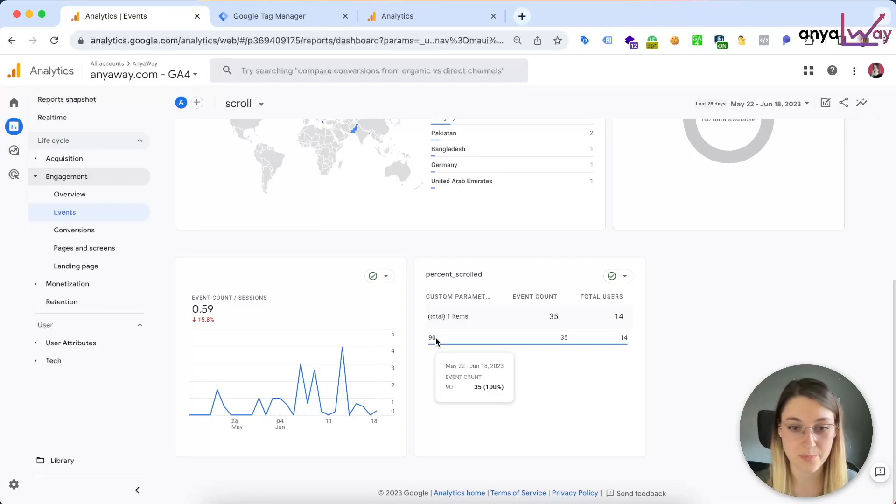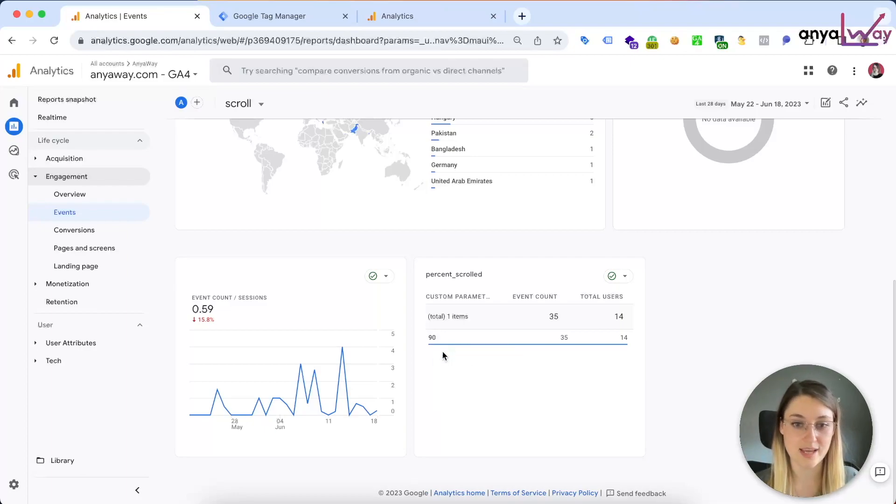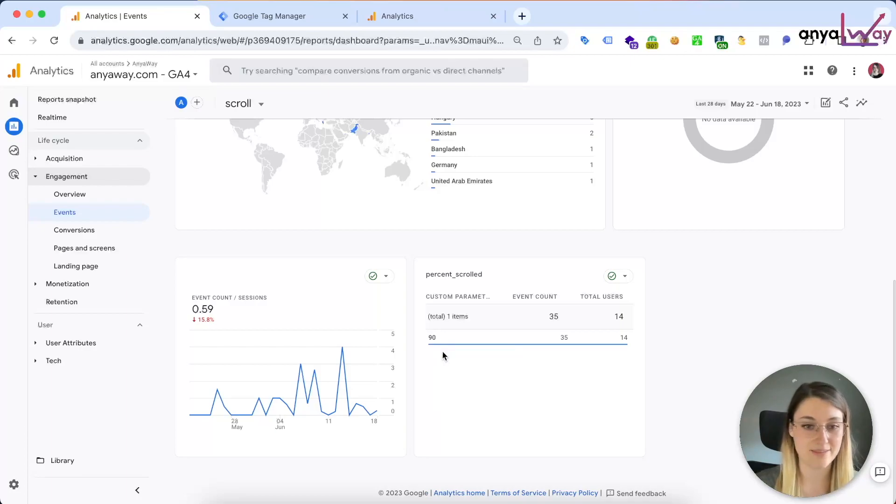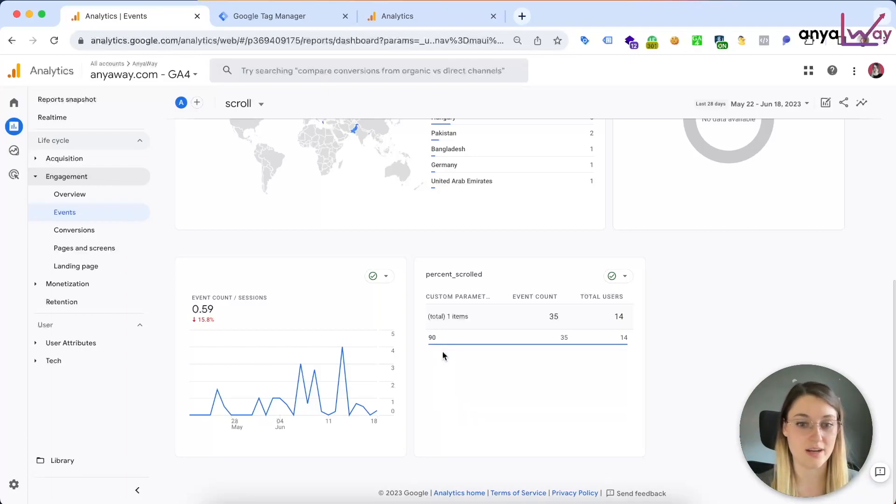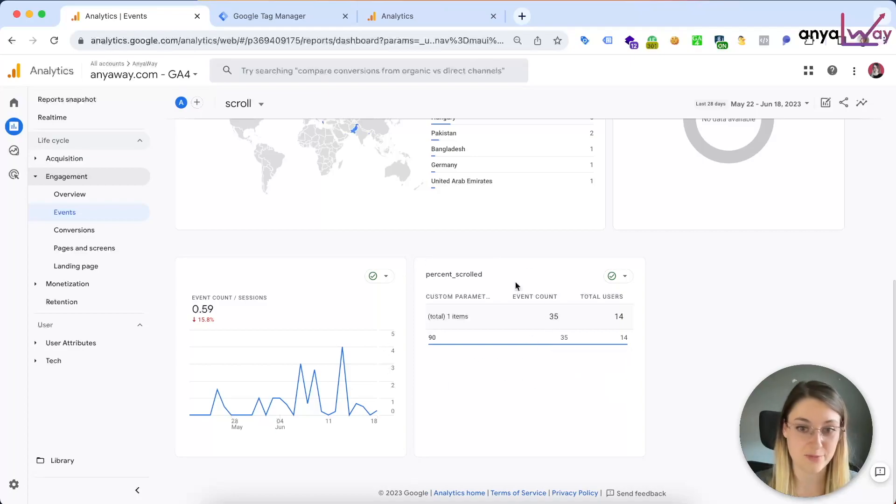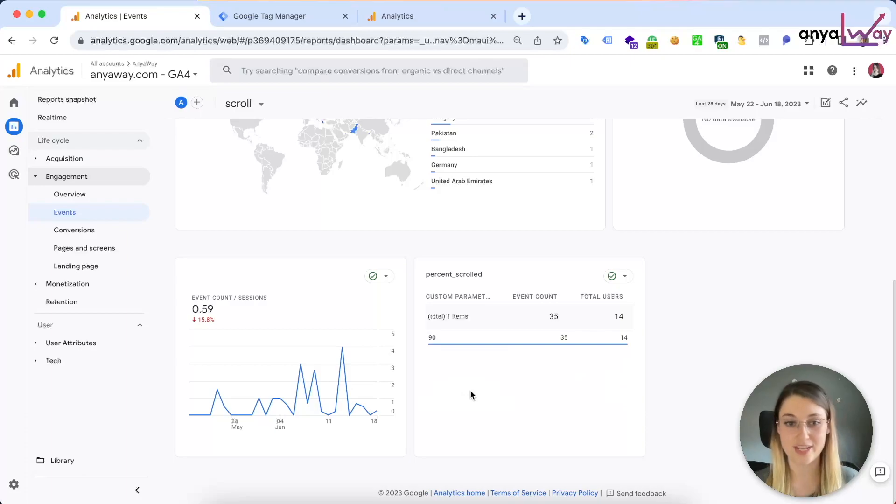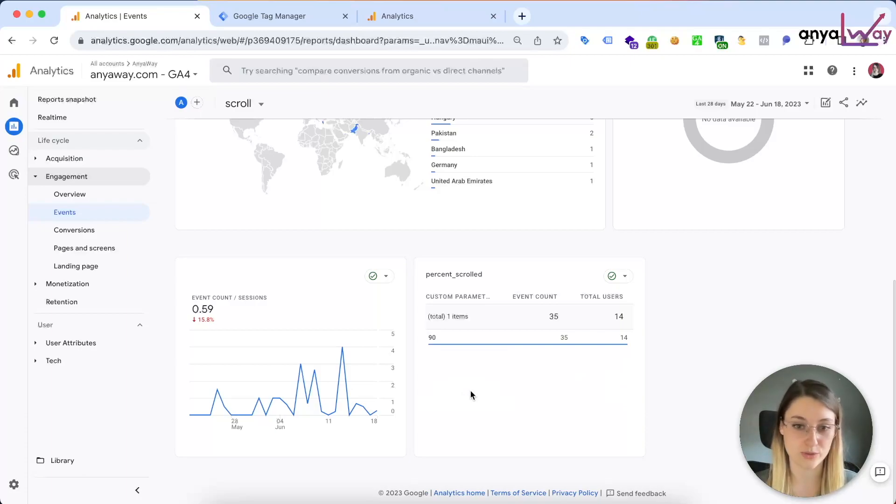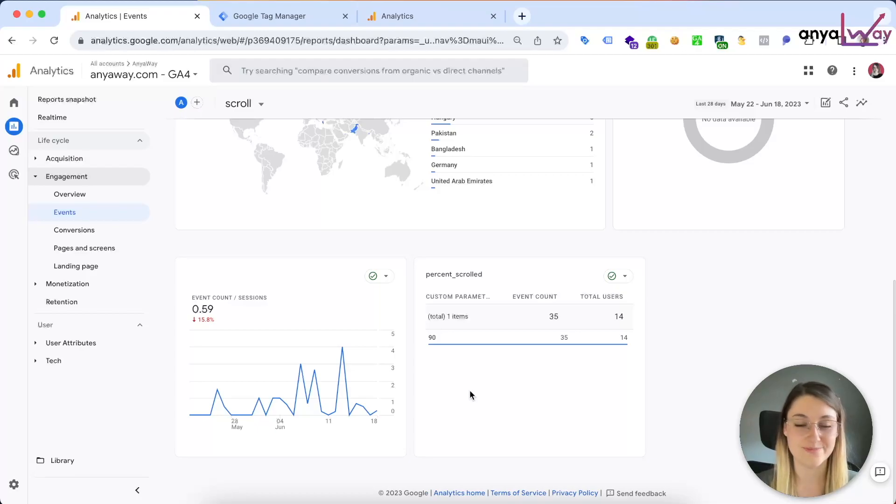So the only scroll depth threshold that it tracks is 90%. Obviously some people might not be used to this, as in Universal Analytics you might have had 25, 50, 75, 90% as well set up. As you can see, I've also not set this up for my own website, so if you'd like to learn how to track more granular scroll depth, then you can follow along with this tutorial.